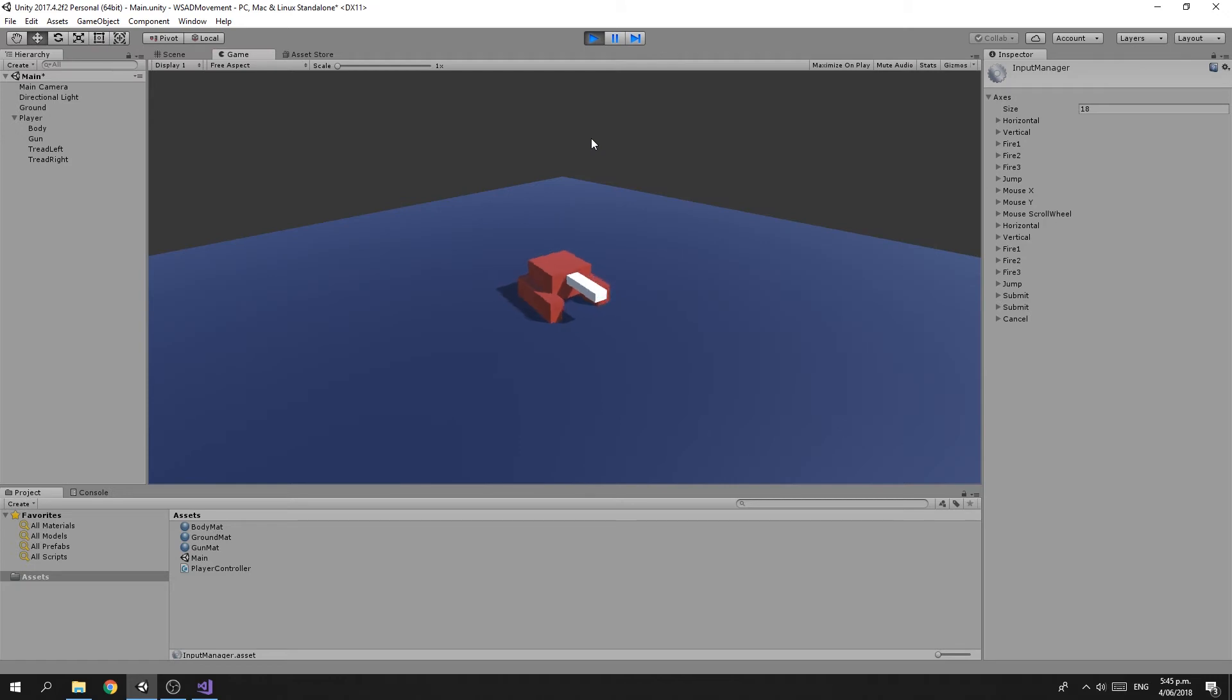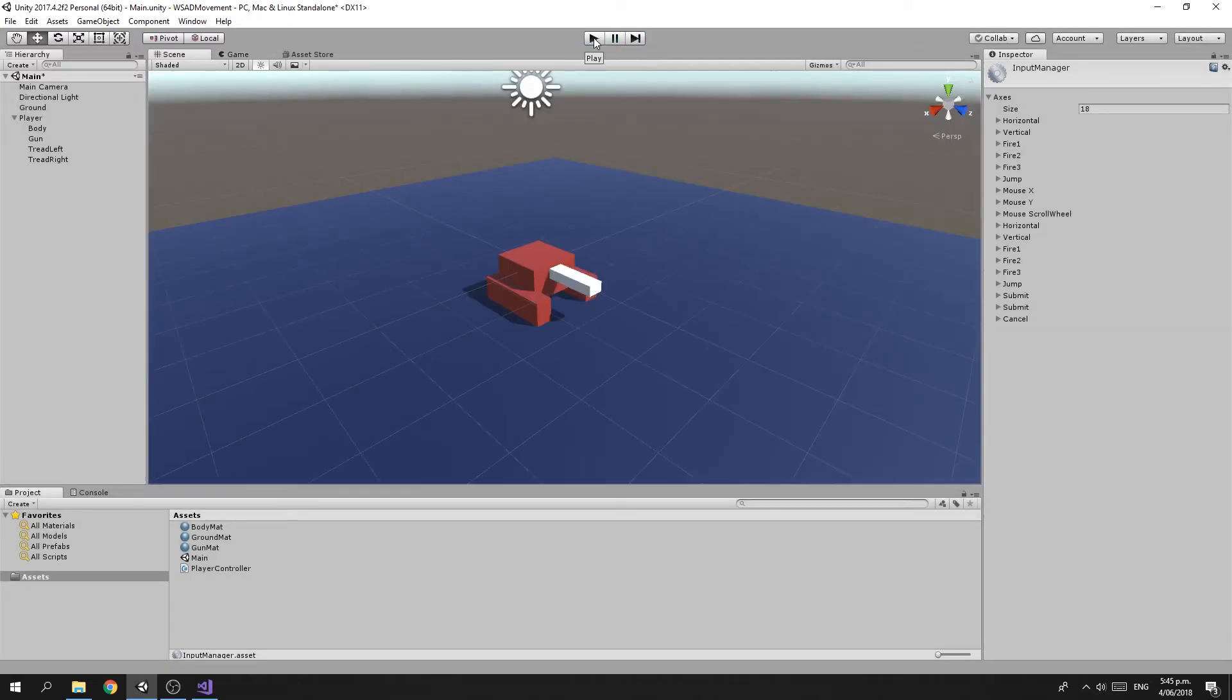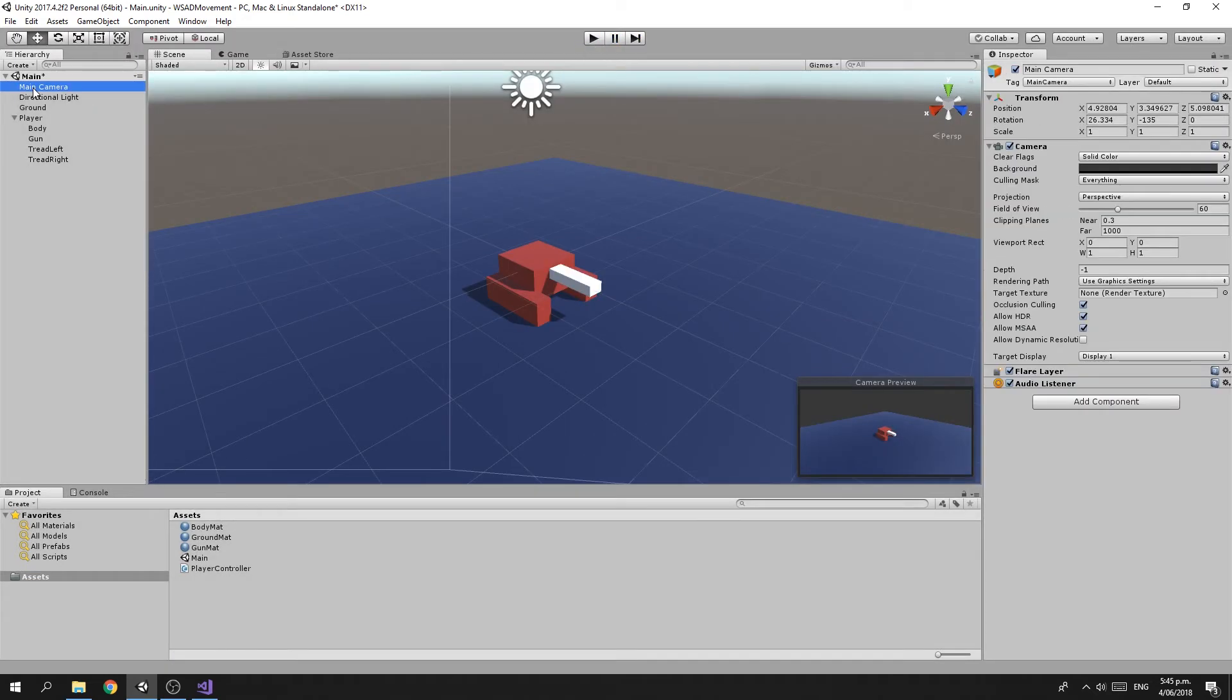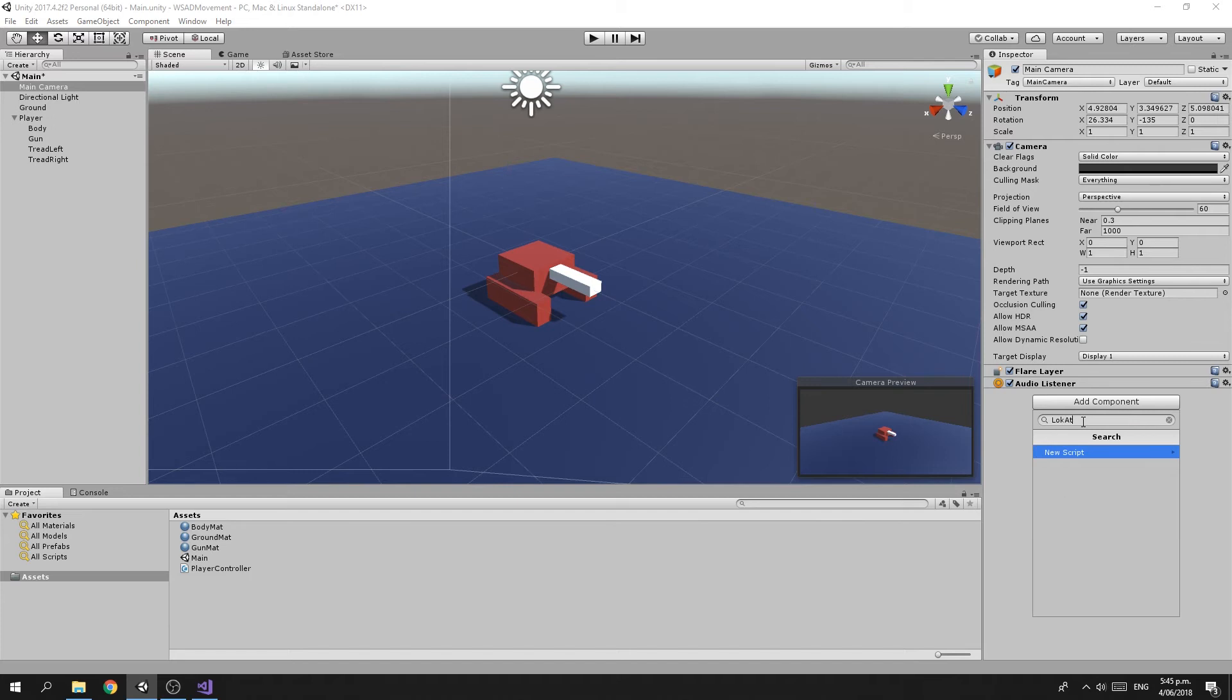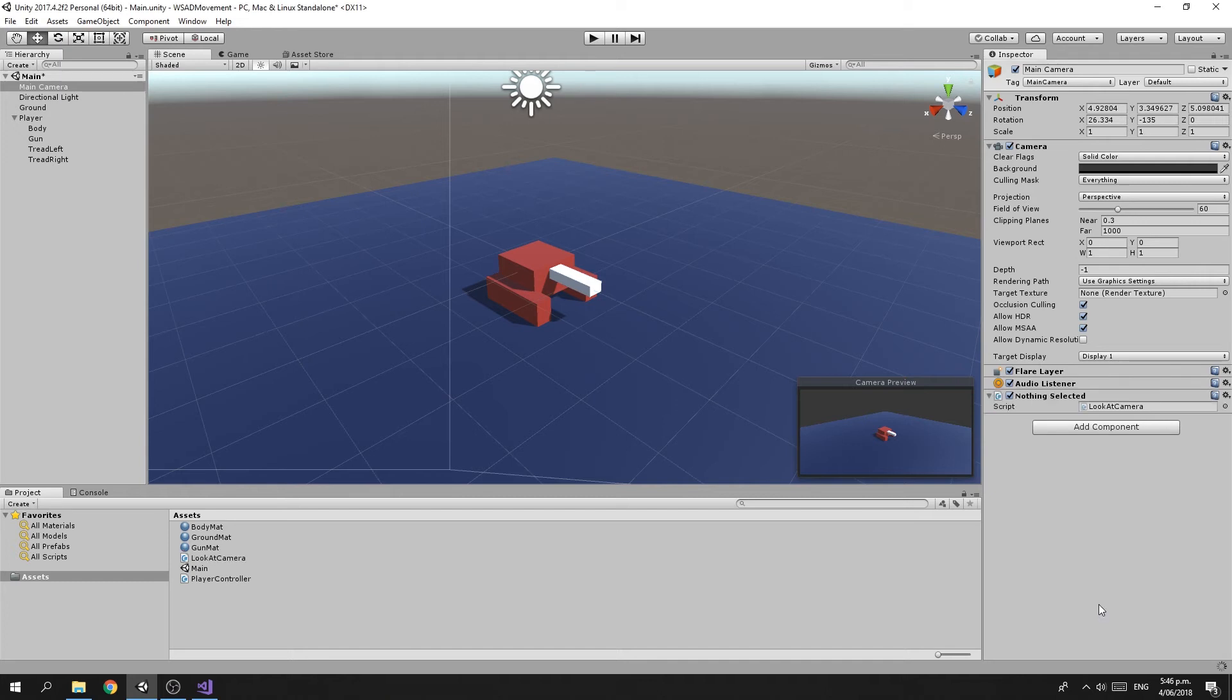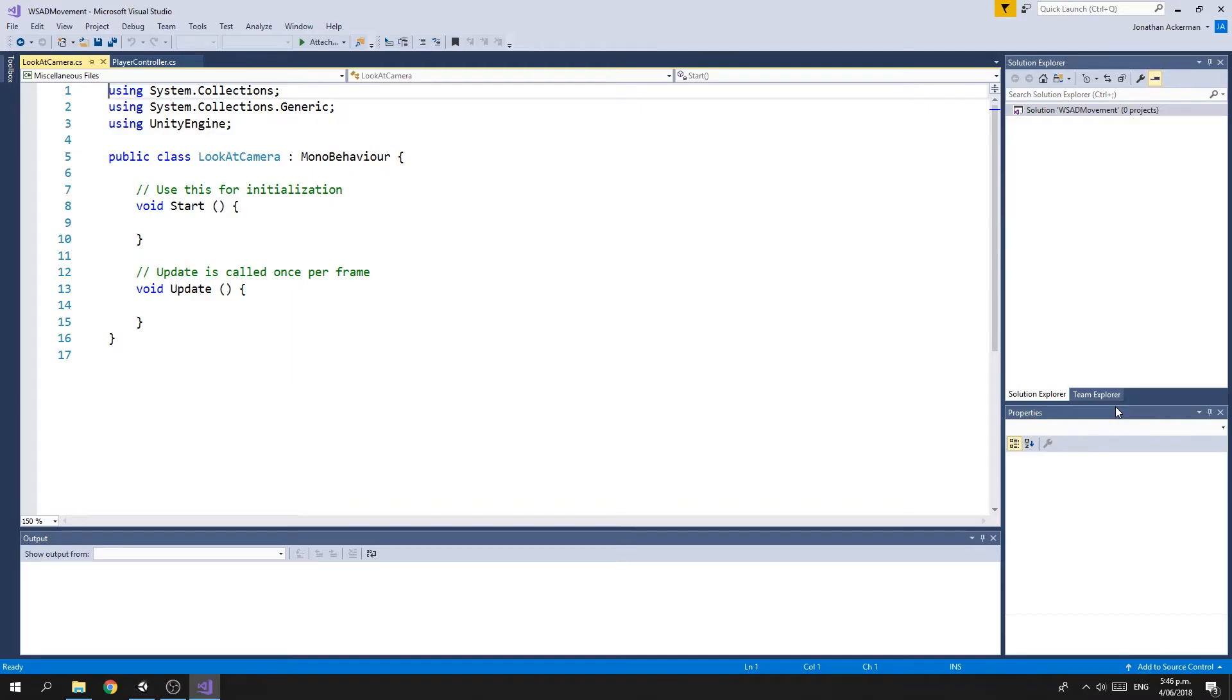And then just for the last little tweak, currently if you drive off the screen, you can't see your tank. So we can do a quick tweak to our camera. On our camera here, we're going to add a new script. We'll call the script LookAtCamera, and we'll create a C# script and open that up.